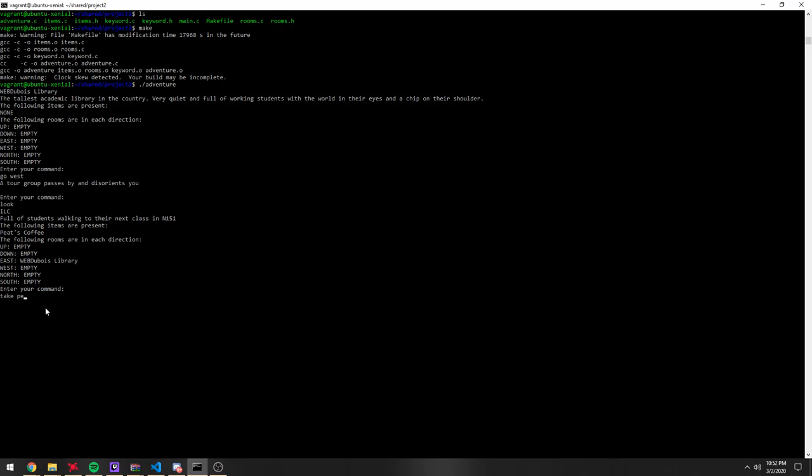If I take Pete's Coffee, it's now in my inventory, right? Yeah, okay, so I can go north from here, I guess.